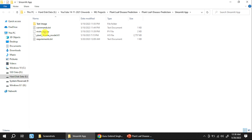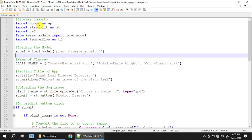The content of main-app.py starts with importing a few libraries: numpy, streamlit, cv2, keras, and TensorFlow. Then we need to load the model we saved into our model folder using load_model with the filename plant_disease_model.h5, and store it in a variable called model.